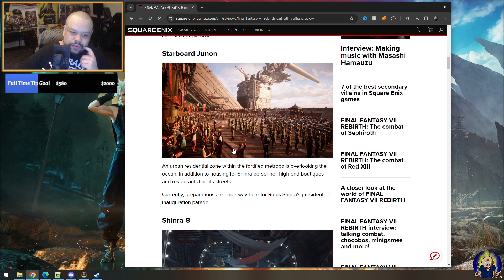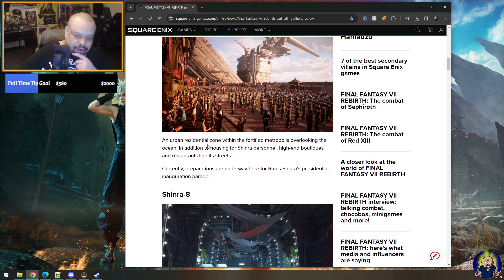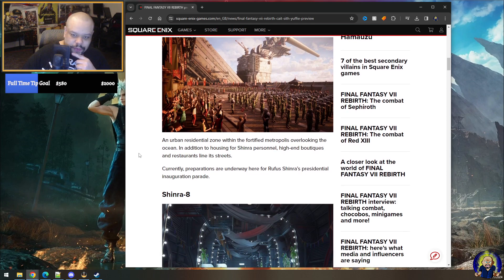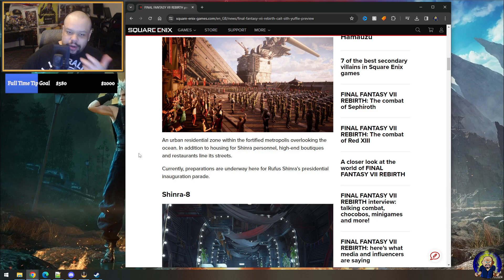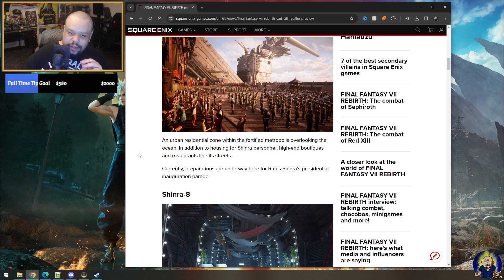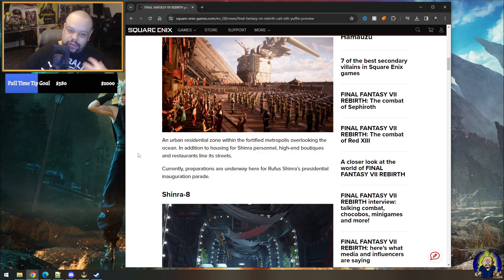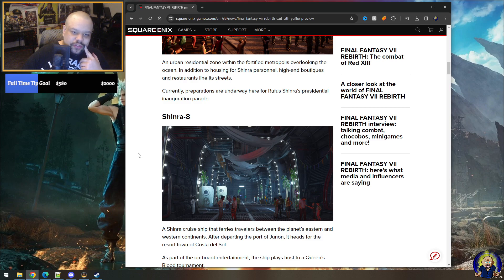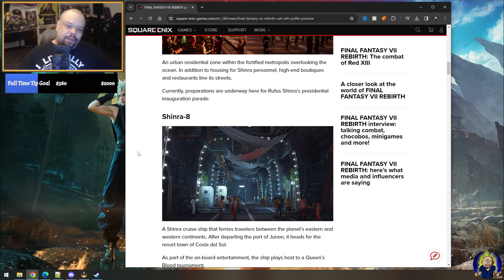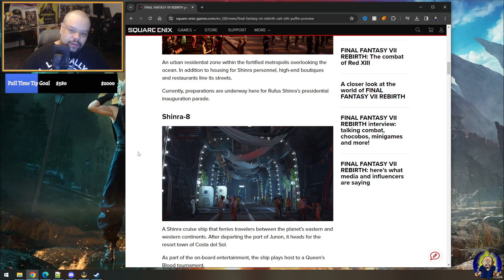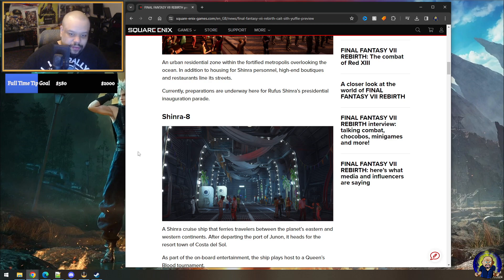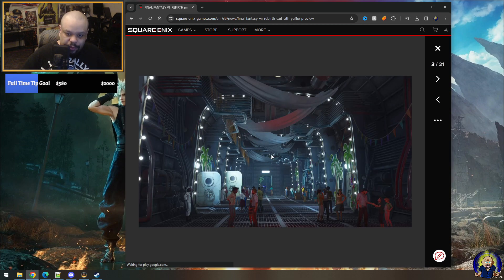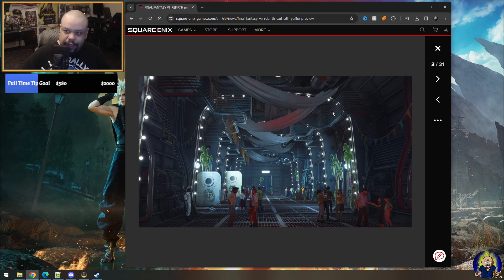So we got Junon, an urban residential zone within a fortified metropolis overlooking the ocean. In addition to housing Shinra personnel, high-end boutiques and restaurants line its streets. Makes sense. This is where the president gets his inauguration parade and all that stuff. Sure, eight now, that's the boat that you get on, you sneak on to take across to Costa del Sol. And it looks like they turned it into like a cruise ship or something here, this looks freaking fancy. Holy wow.